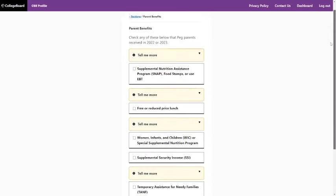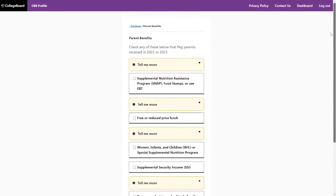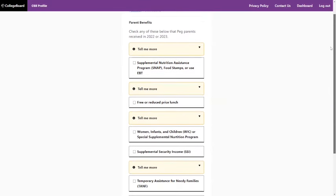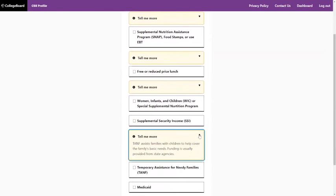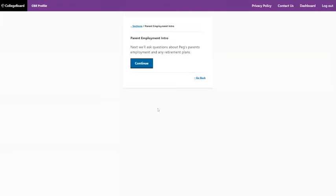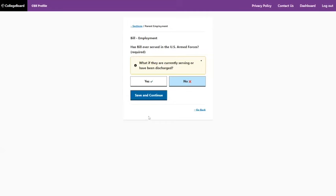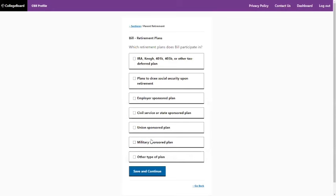All of these questions about parent benefits are not required, and part of that is because if none of these are applicable to you, they can't require you to answer it. Some of these checkboxes could show that you have need and your income is relatively low — if you want to click them, you could — but it's not wrong to leave them blank. Now we're going into parent employment. The occupation question is not required, so don't answer it. Whether the parent is a veteran is required — you've got to answer that one. What retirement plans you have — don't click anything there.